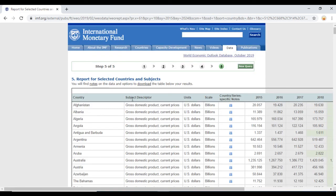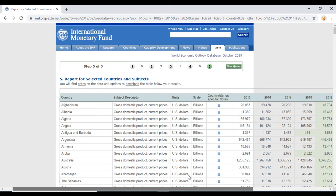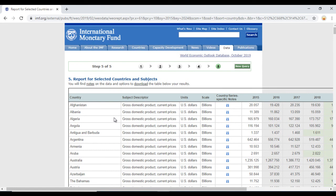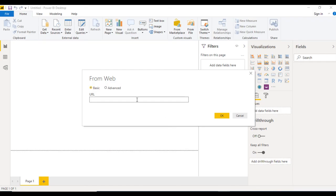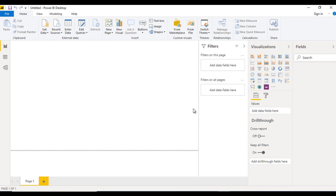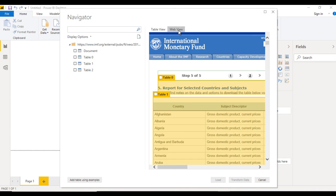Here we can see the data has columns for country, subject descriptor, units, scale, and many others, with year columns from 2015 through 2024. We want to load this table into Power BI Desktop. Copy this URL, go to Power BI, paste the URL in the web dialog, and click OK. In the Navigator we can see the available tables.